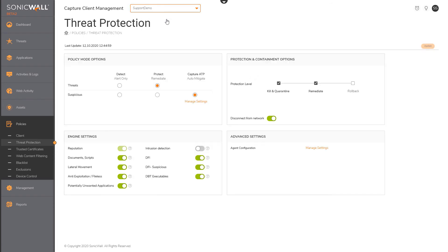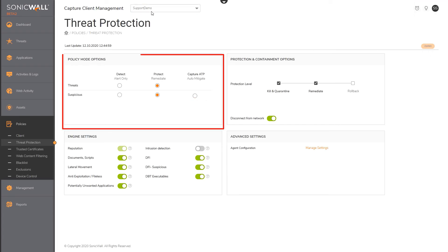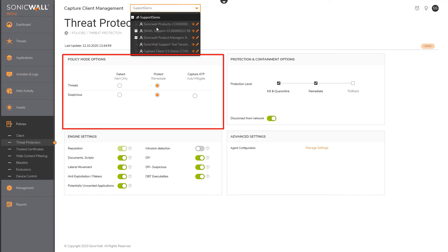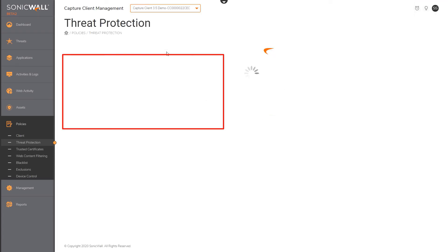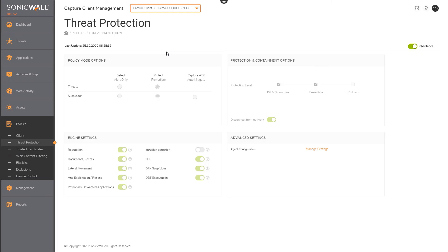Let's look at how this works for threat protection. As you can see, we are making a change to the policy mode options at the account level. And when we navigate to the threat protection policy for the tenant scope, we notice that inheritance is enabled, because of which the change automatically propagated to this tenant.